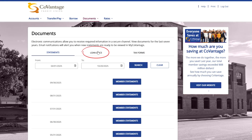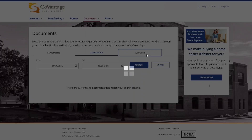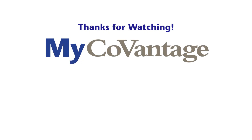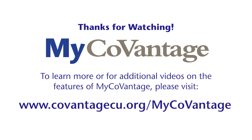The other documents you have available to you in MyCoVantage are loan documents. This would include documents like your mortgage escrow analysis. You also have access to tax forms, such as your interest income and mortgage interest statements. Thank you for watching our overview on how to access your paperless statements and other documents within our MyCoVantage digital banking platform. To learn more about our digital banking platform, go to CoVantageCU.org/MyCoVantage.